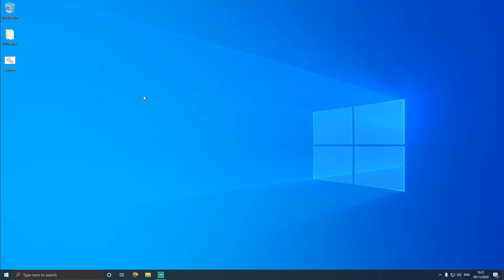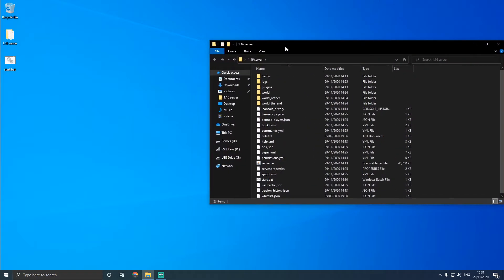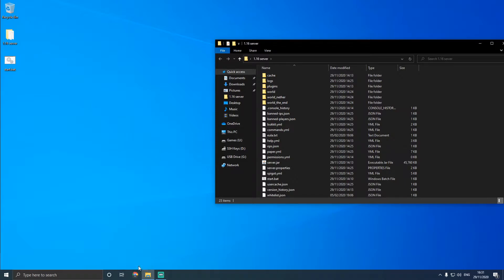So let's get on with the tutorial. I'm going to assume that you already have a Minecraft server already set up. Now I'm just going to teach you how to install BungieCord and set it all up correctly.